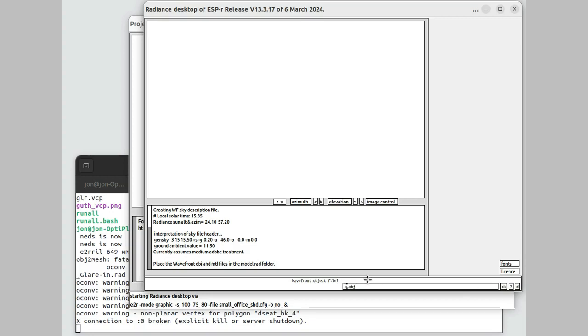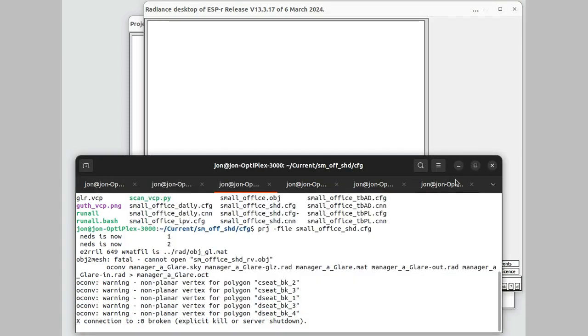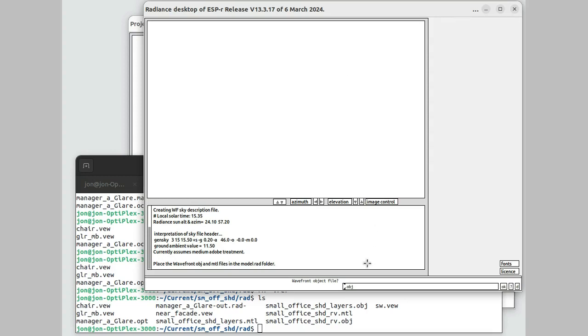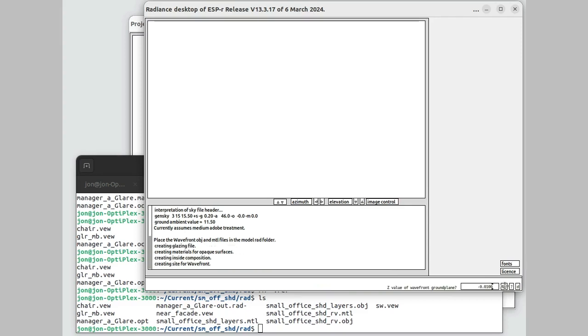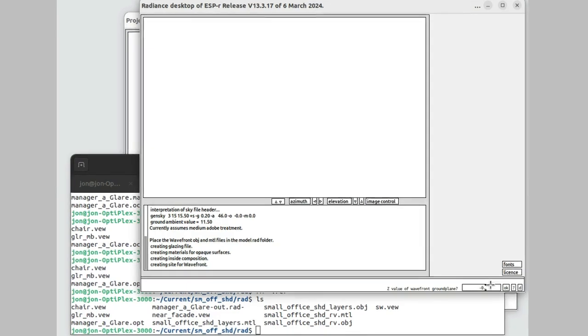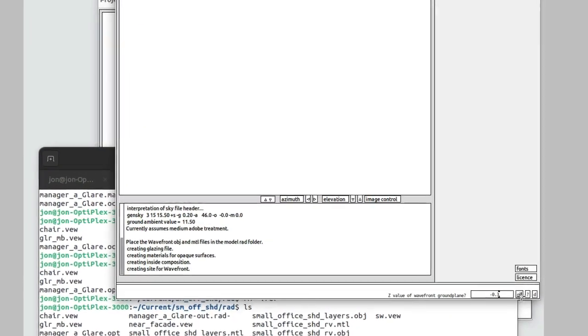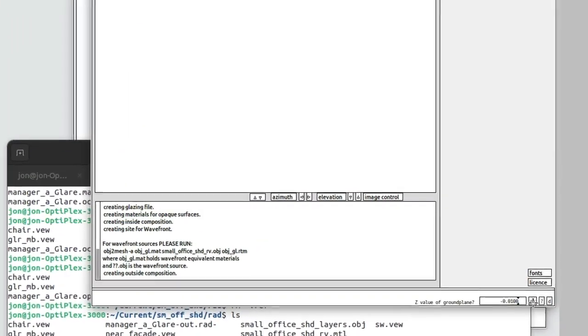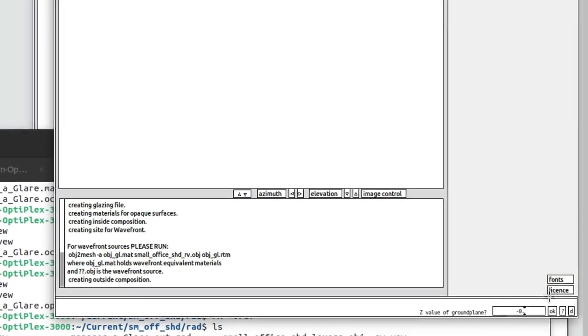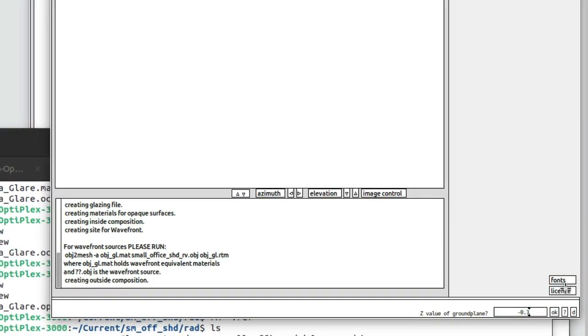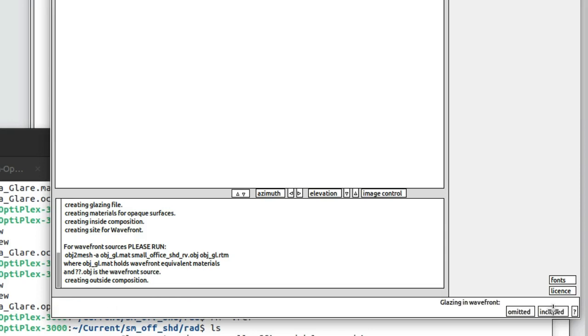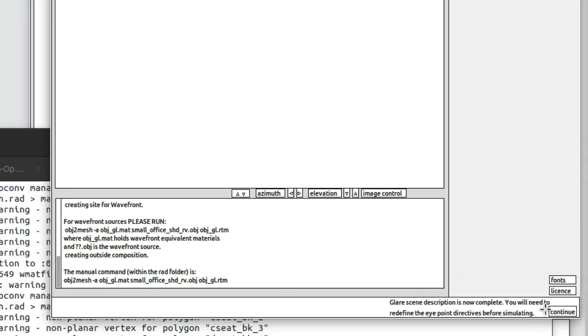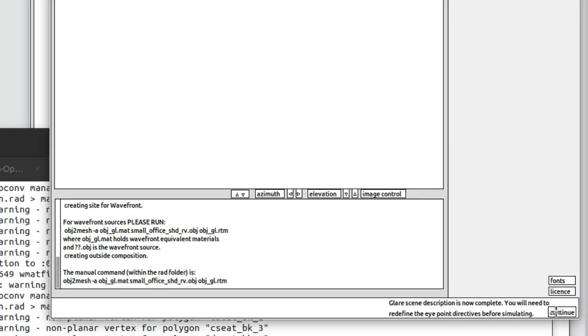It's asking about the ground plane that it's going to add to both of those Radiance models. I'll set it a little bit below the floor level to keep it out of the way. When I created the Wavefront file, I excluded glass surfaces from it. I've just told it that. And yes, please go and convert that for me.